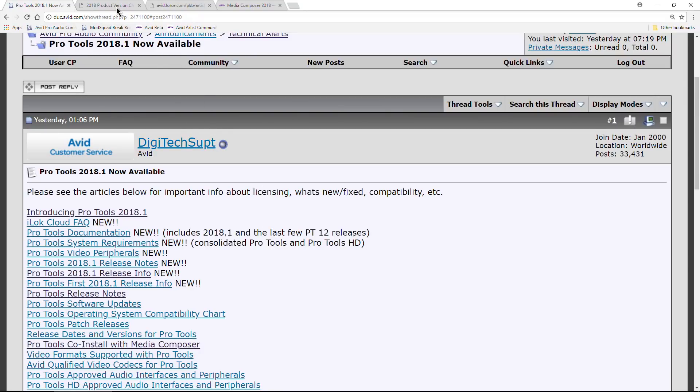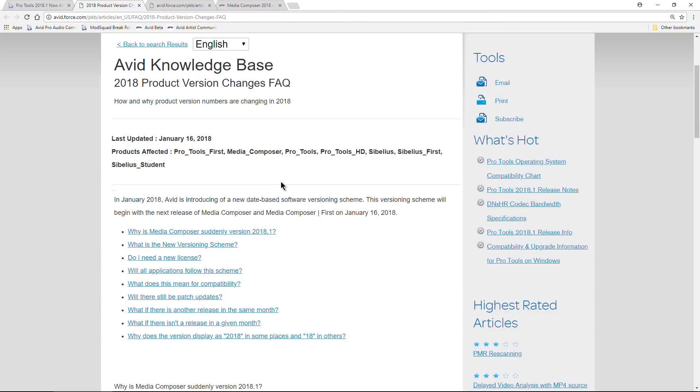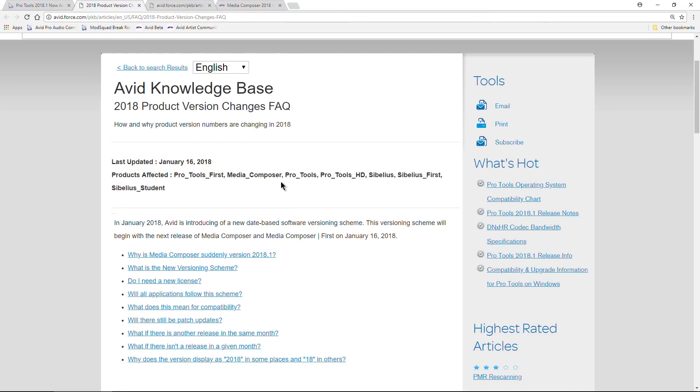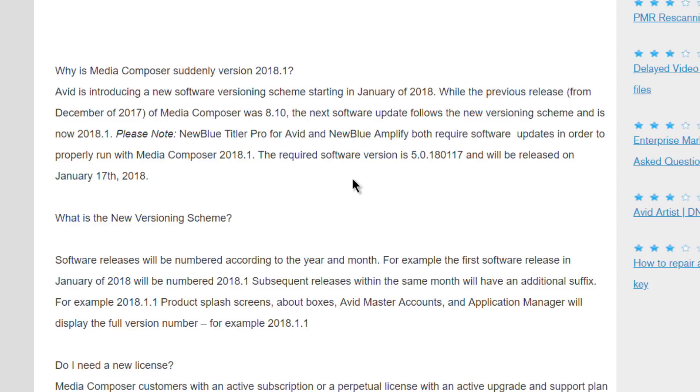I'll have links for these in the description if you want to read about this yourself. This also affects Media Composer - they're changing the versioning from 12, 13, or you know we had 7, 8, 9, and so forth. They're changing it to 2018 because that is the year, and then point one.